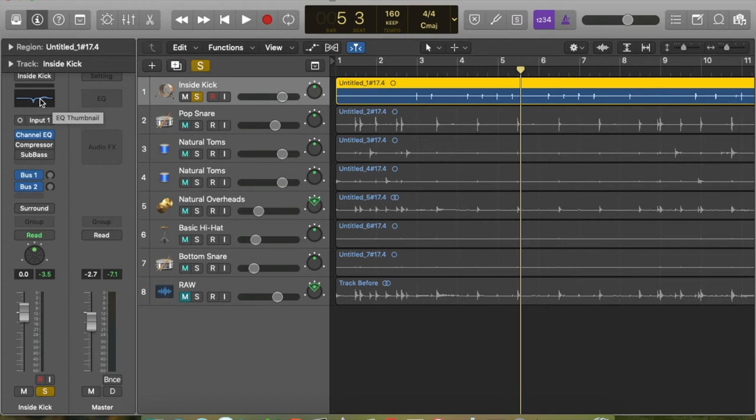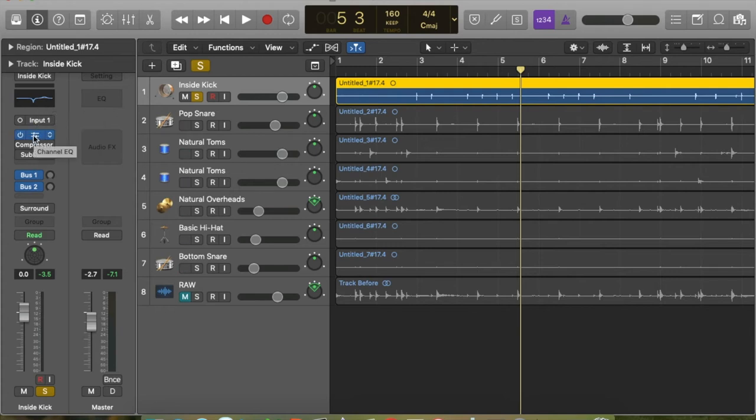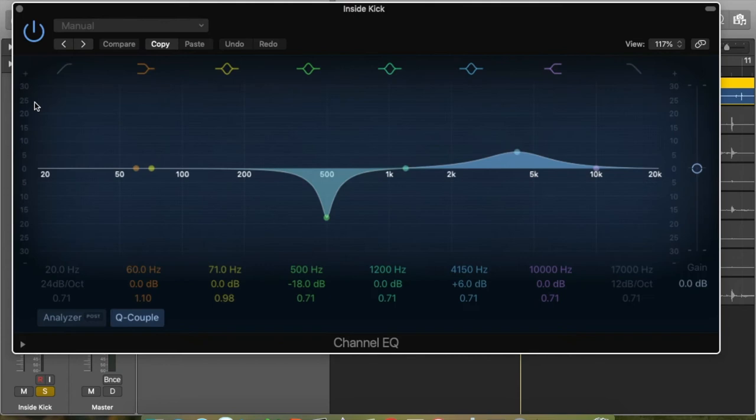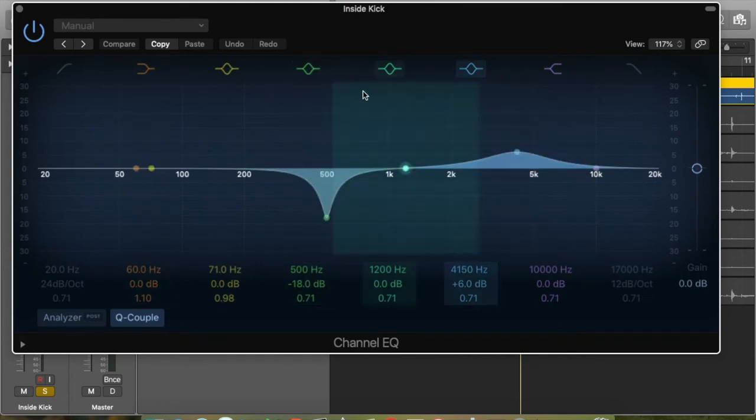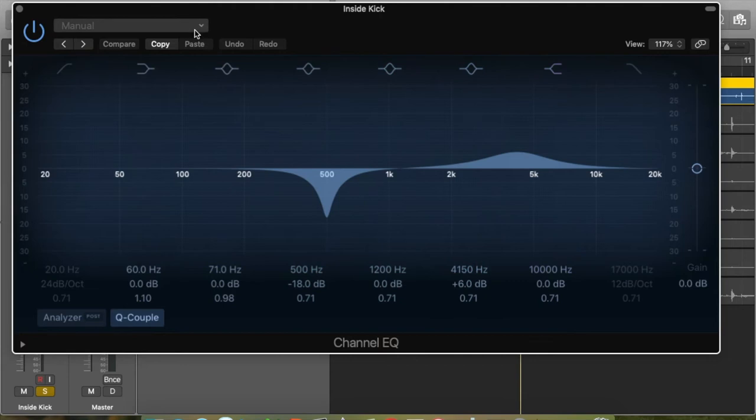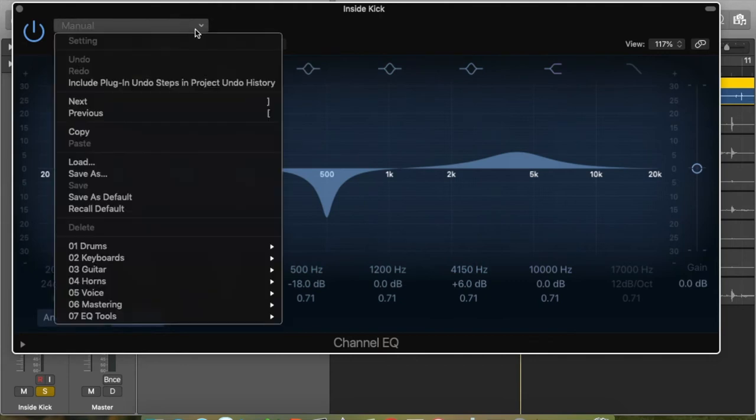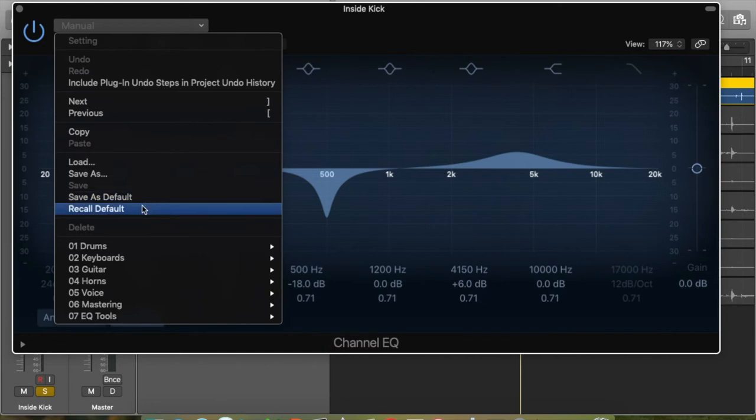When you hover your mouse over it, Logic usually lets you know that this is the EQ. We're going to select that. You can come down here and select this as well. It's got a preset on here, which is good, but usually with the kick drum I recall to default. So I'll go up to this arrow, select here, then go down to recall default.